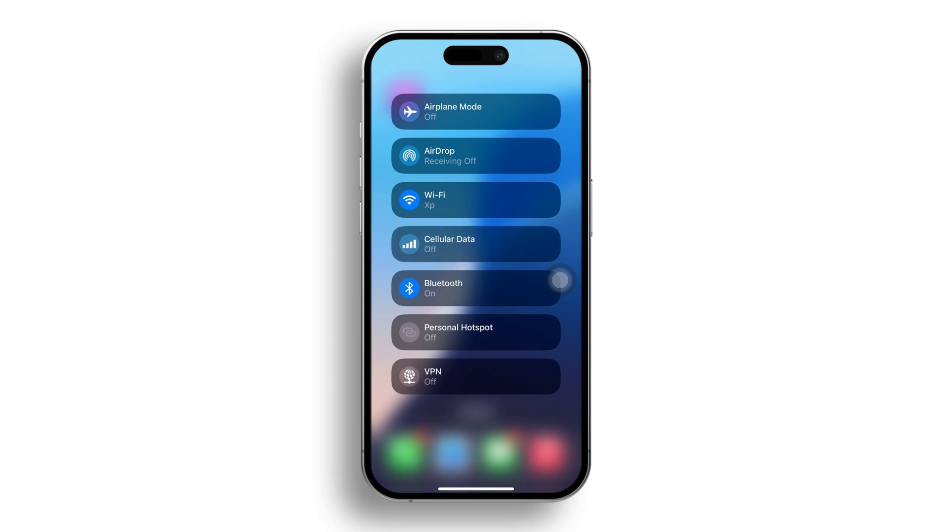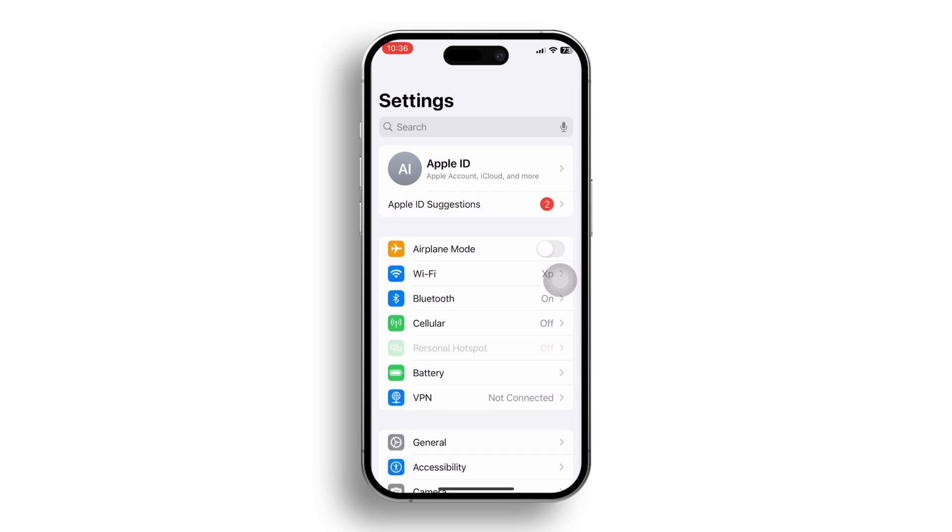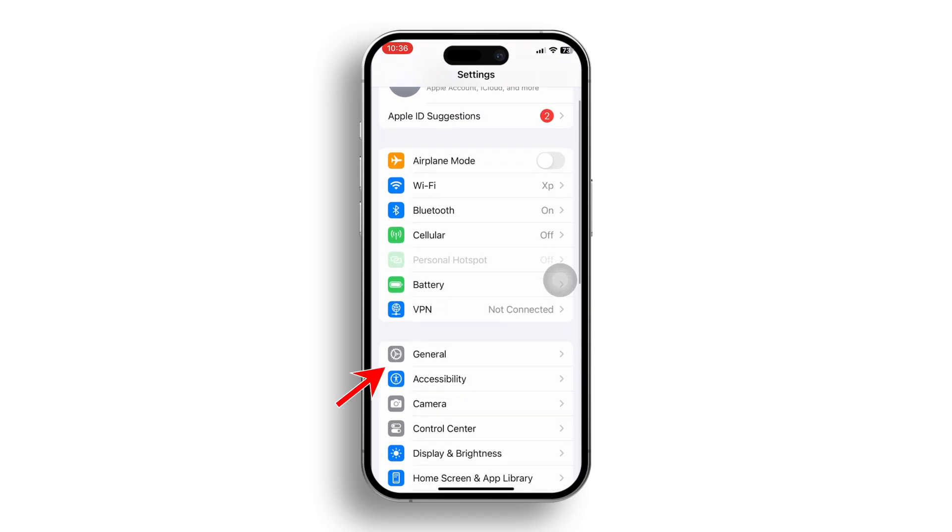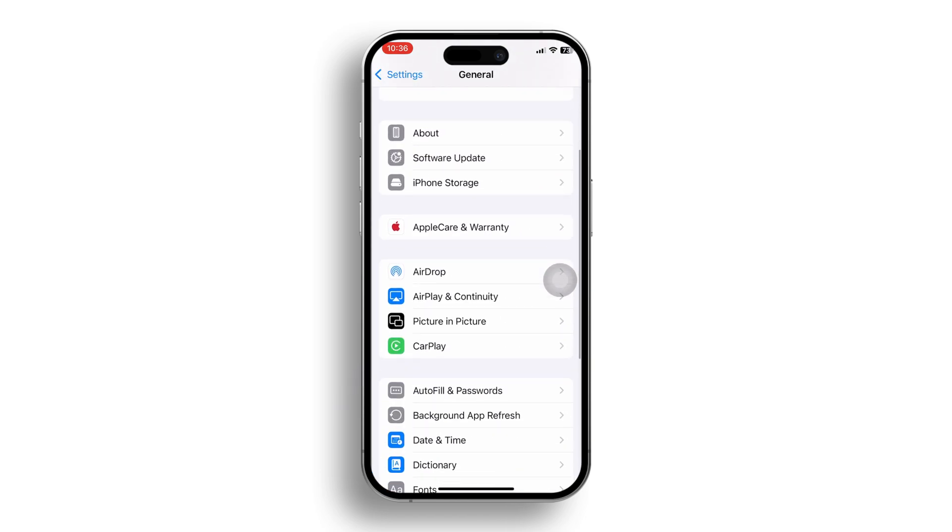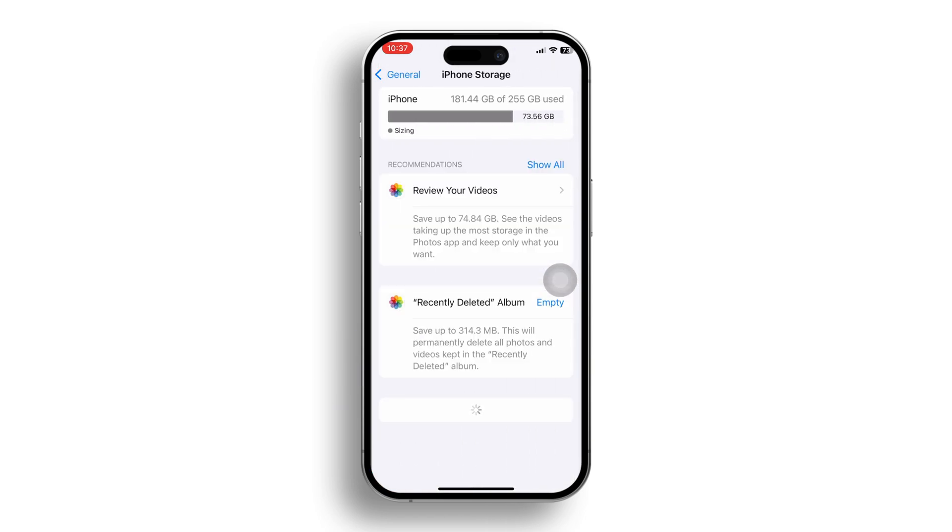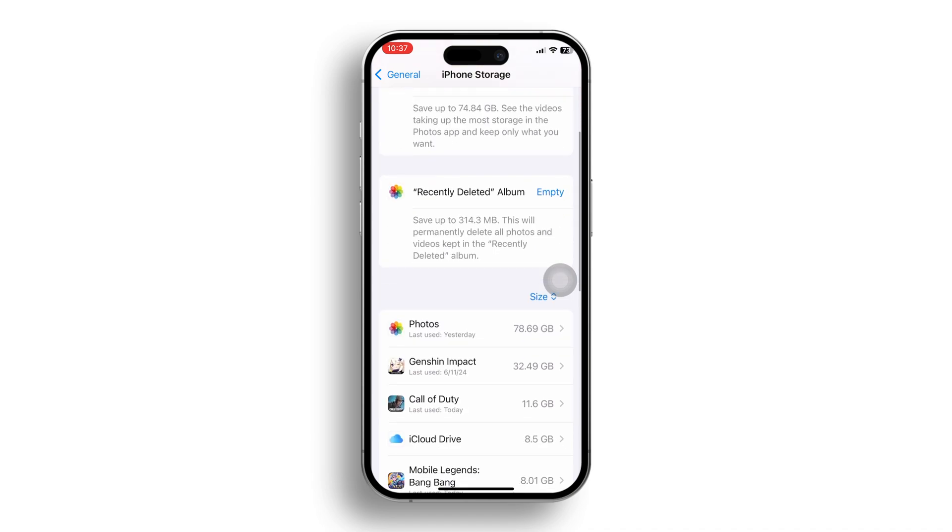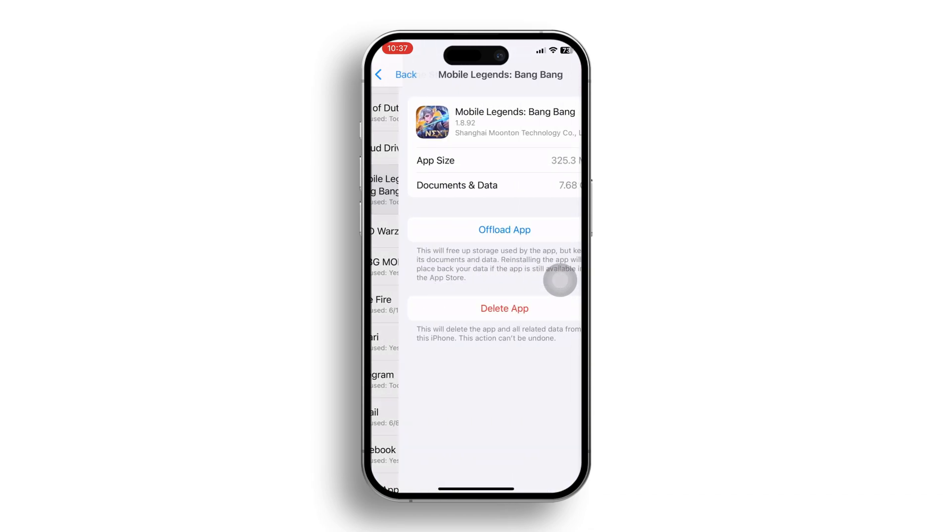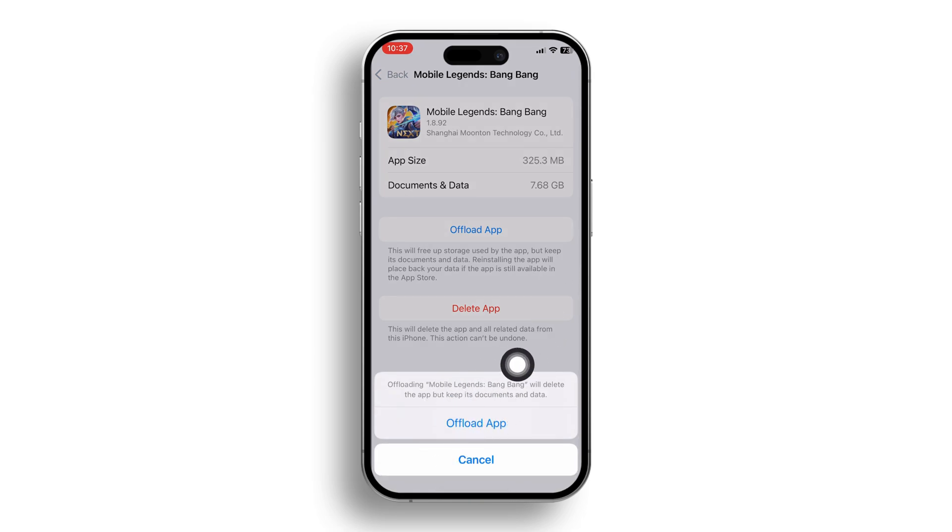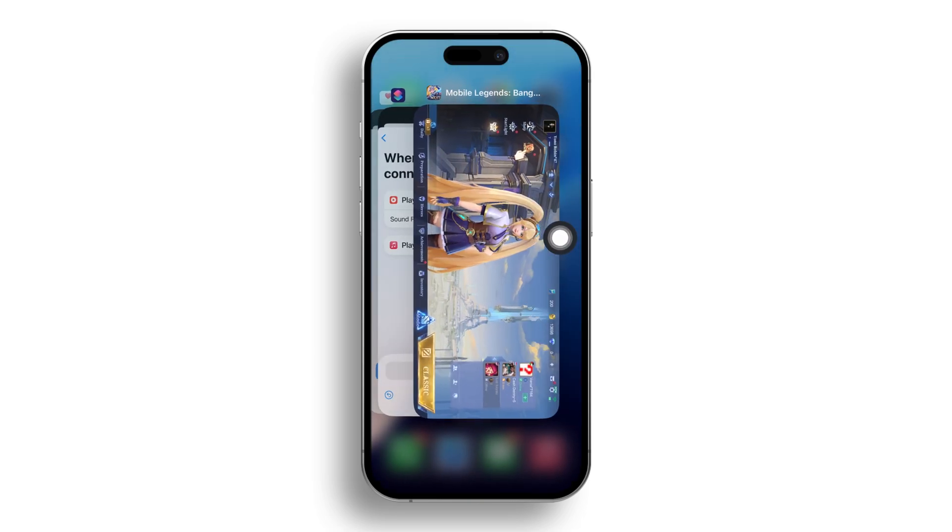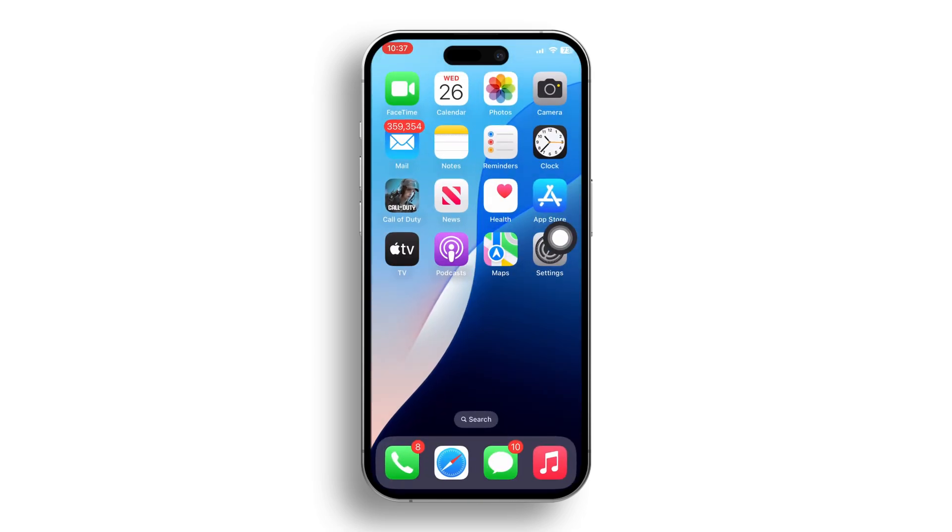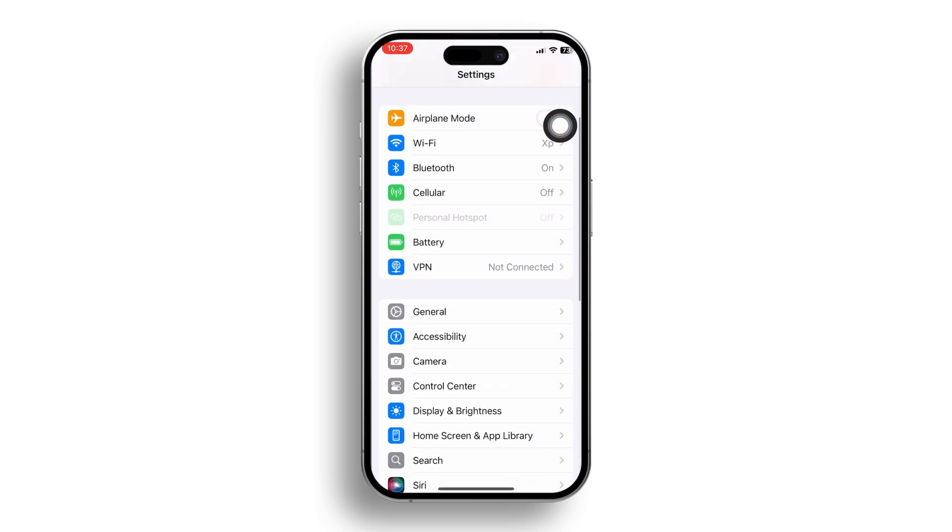Solution 3: offload the Mobile Legends app. Open Settings, then scroll down and tap on General. Now tap on iPhone Storage. Next, find the Mobile Legends app. After that, tap on it, then tap Offload App. Next, tap Offload App again to confirm. Now reinstall the app and check if your problem is fixed.